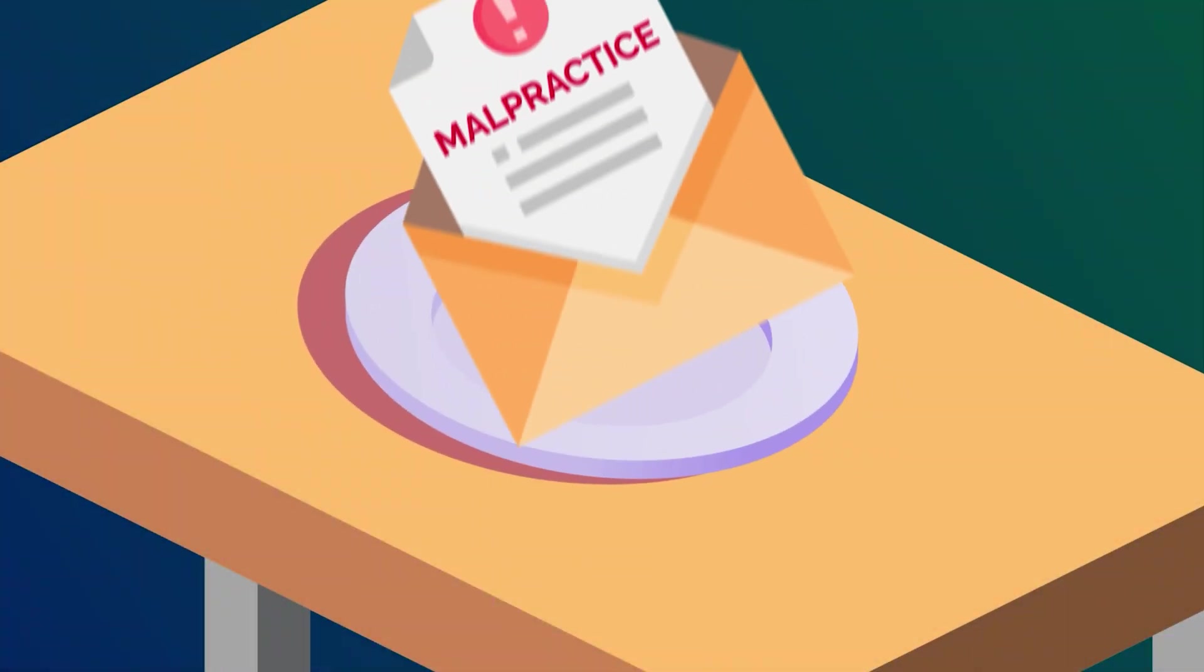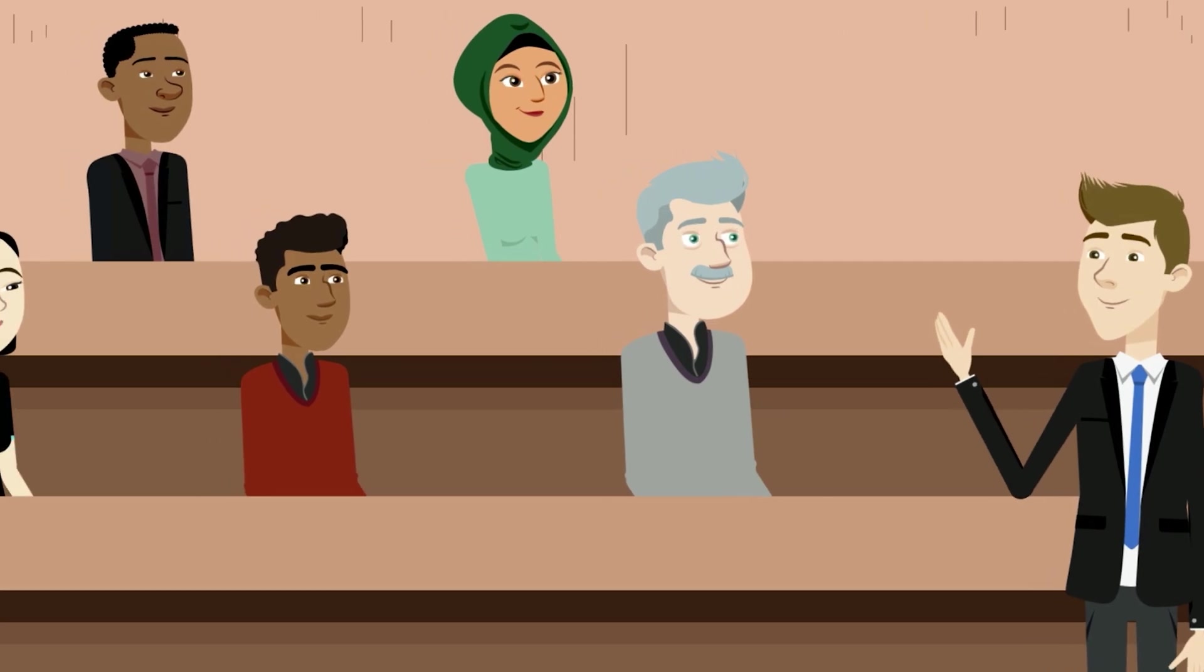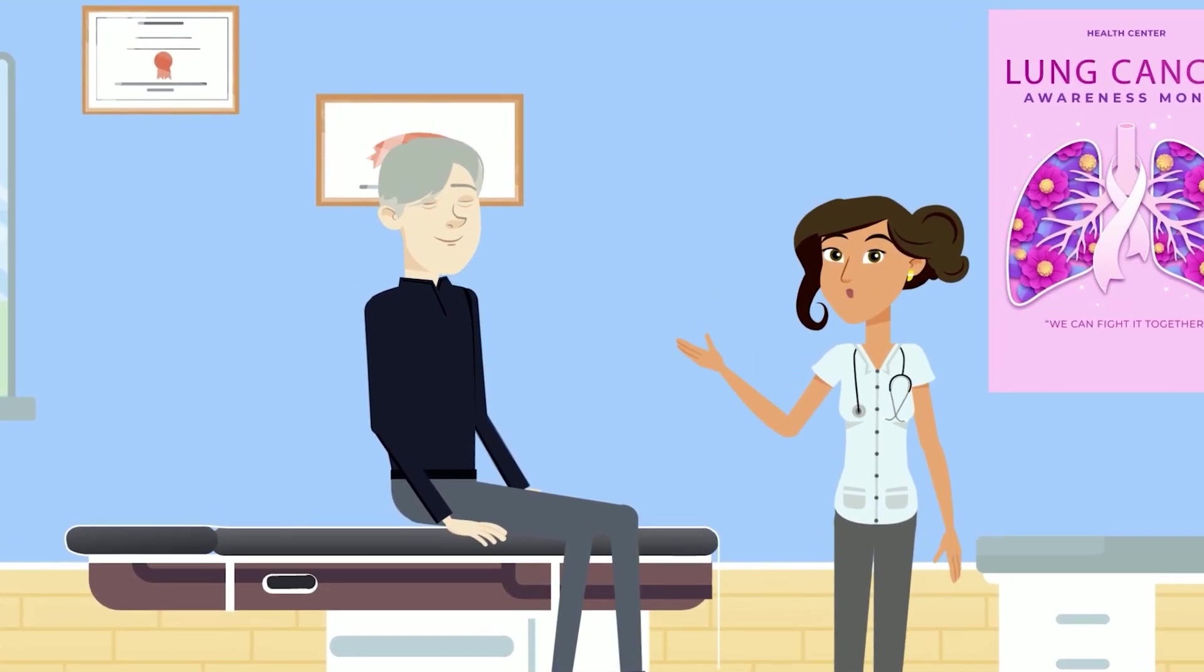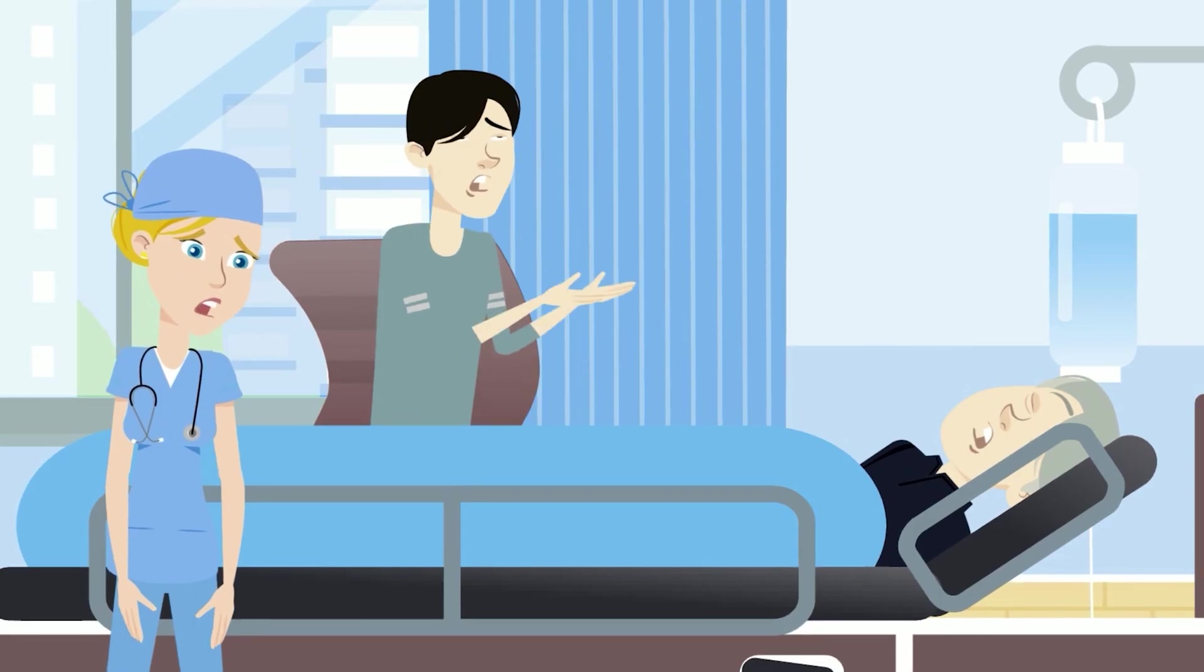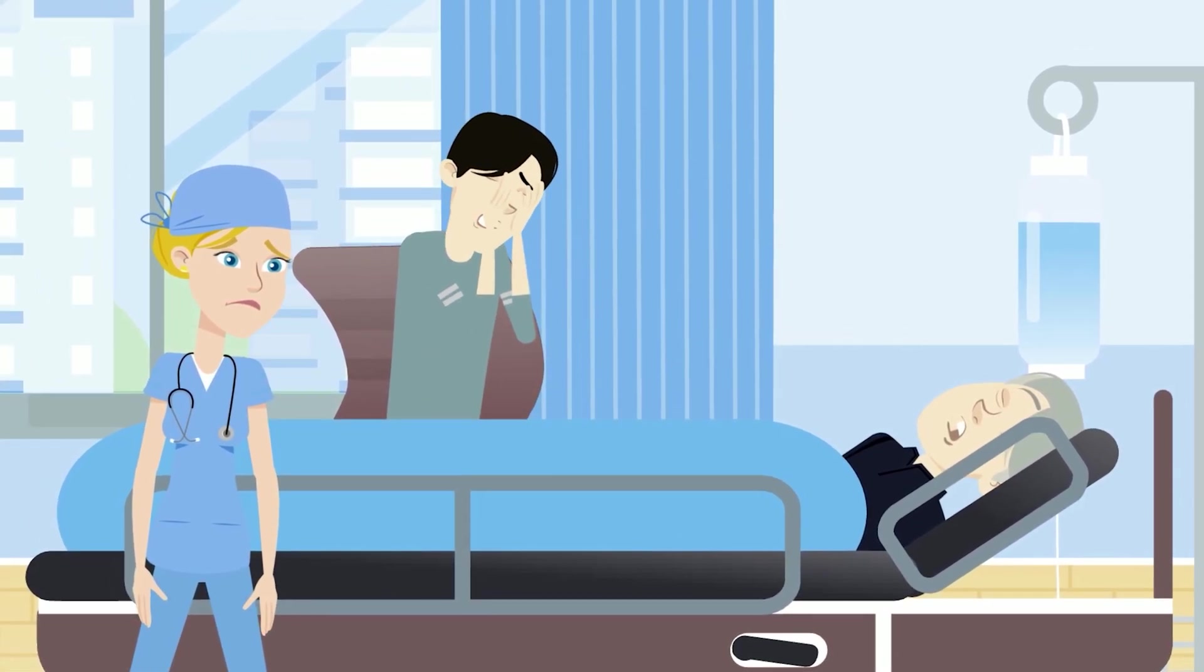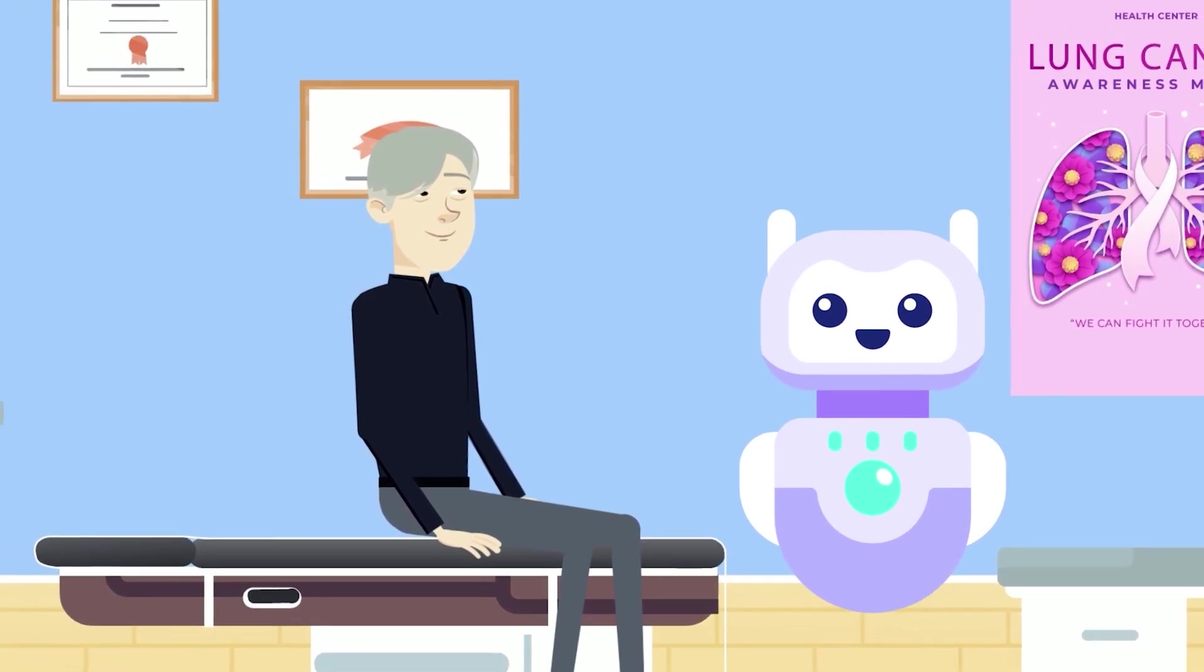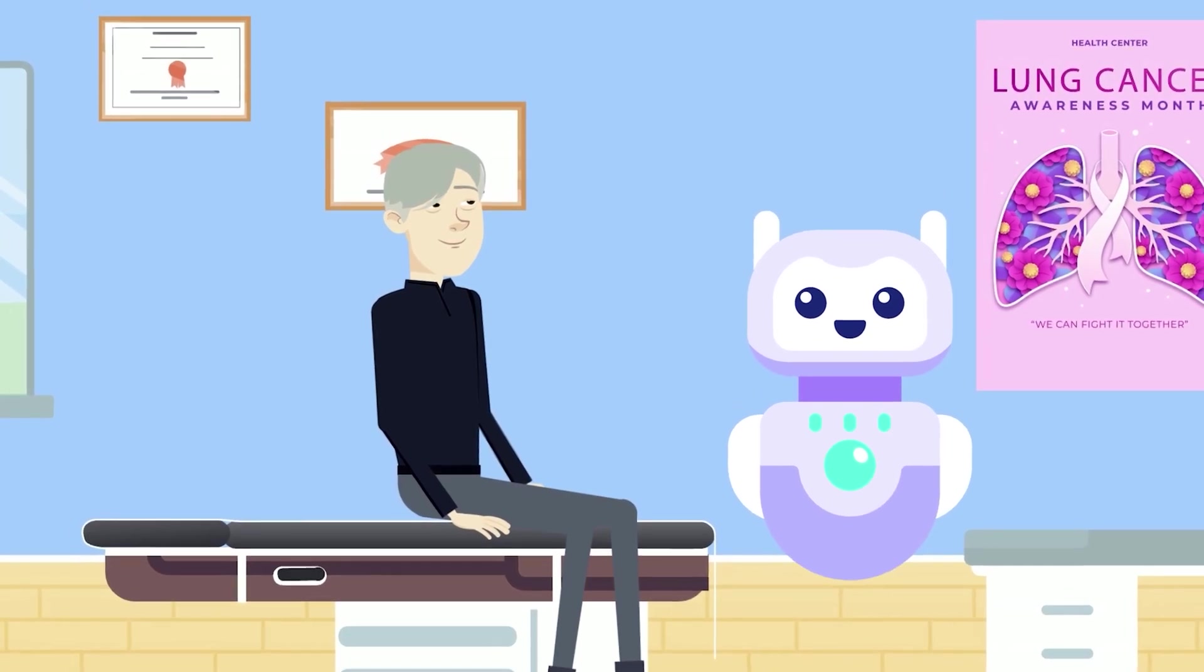Malpractice law is well established, and to bring about a valid malpractice claim, the plaintiff must prove, among other things, that a doctor-patient relationship existed and that the doctor failed to meet the accepted standard of care, which is the treatment that another doctor in the same specialty would provide under similar circumstances. But what does a doctor-patient relationship look like if the doctor is not a human but an AI system? And what is the standard of care? Is it that of a human radiologist or of other AI systems?